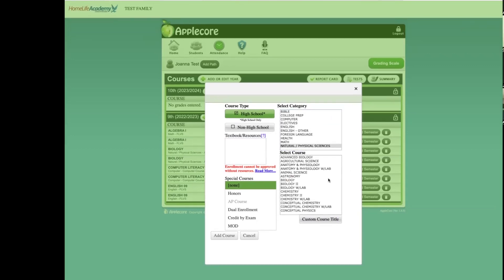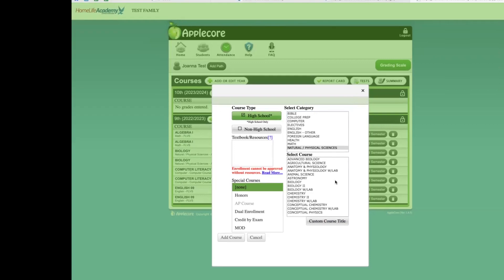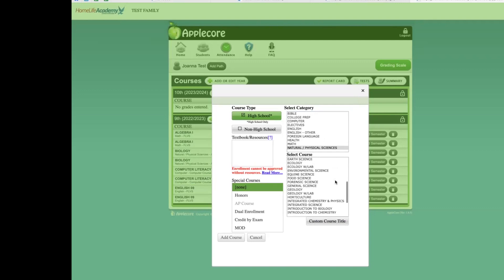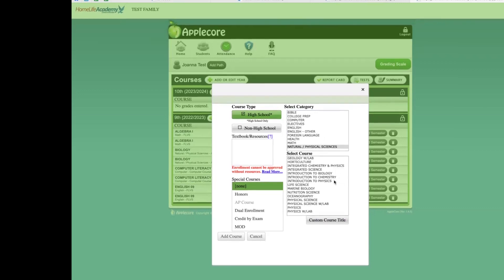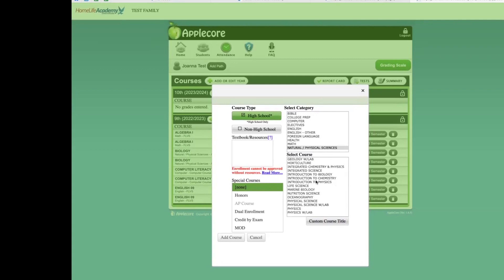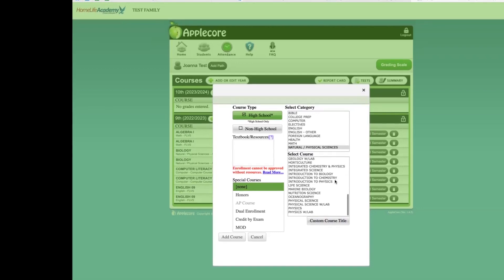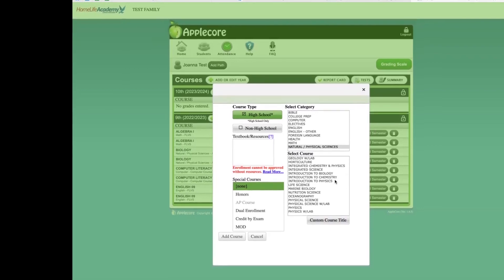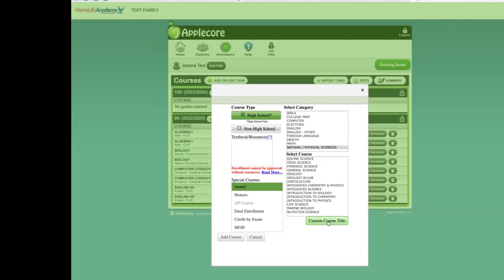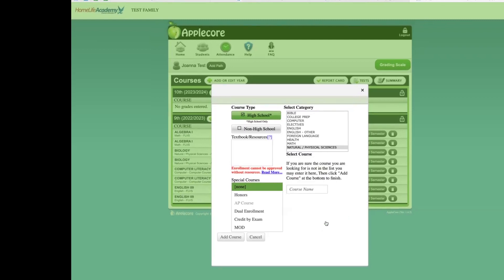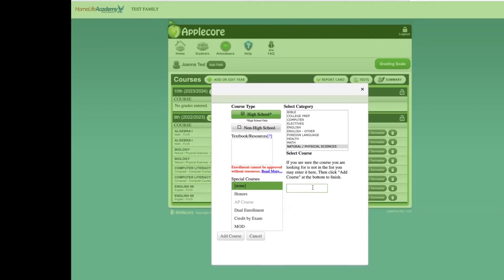Once you click on the category, you will see the specific course title appear. You may choose from this list we have provided if these course titles most closely match the course your student is taking. However, if none of these course titles match the course, you are welcome to click here and add in a custom course title and add in a new title for your course.